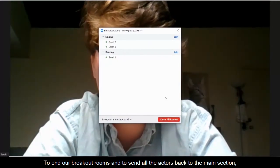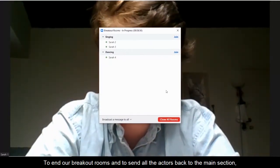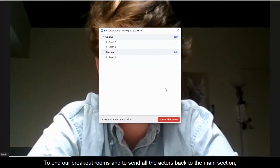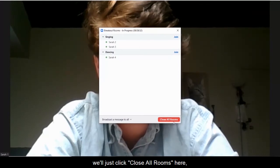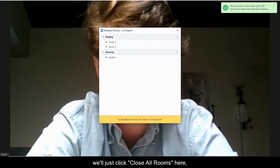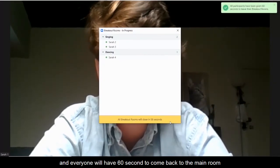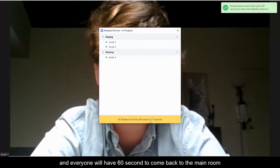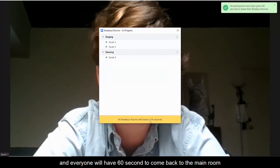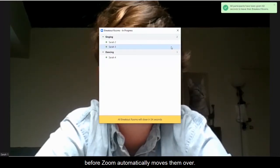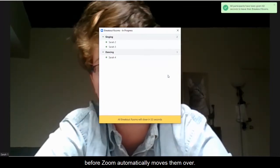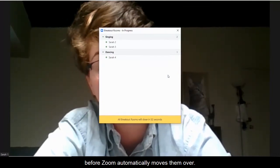To end our breakout rooms and to send all the actors back to the main section, just click close all rooms here and everyone will have 60 seconds to come back to the main room before Zoom automatically moves them over.